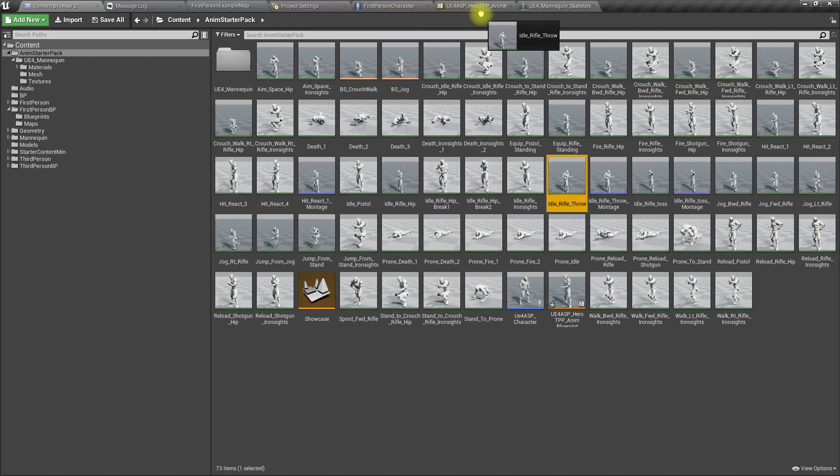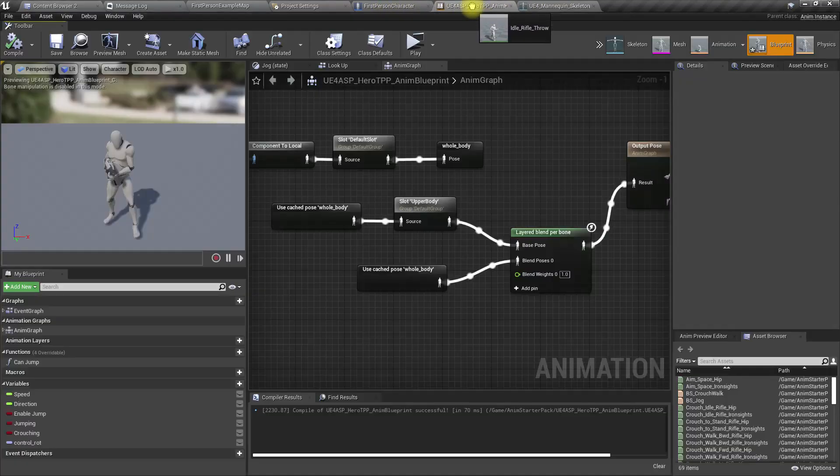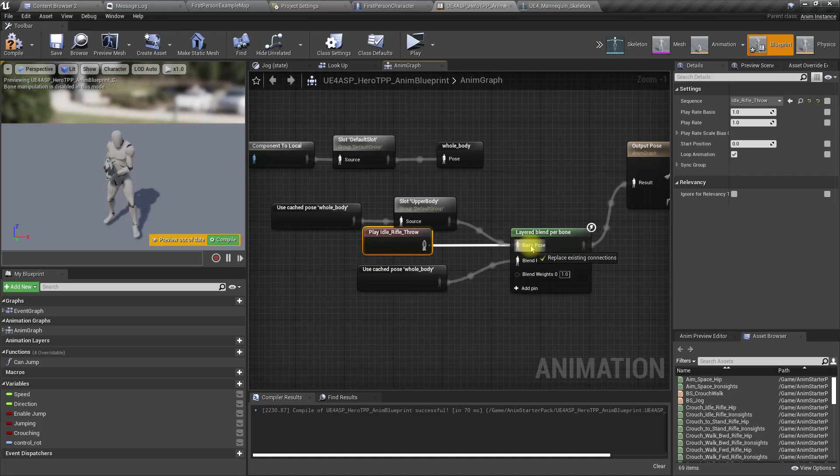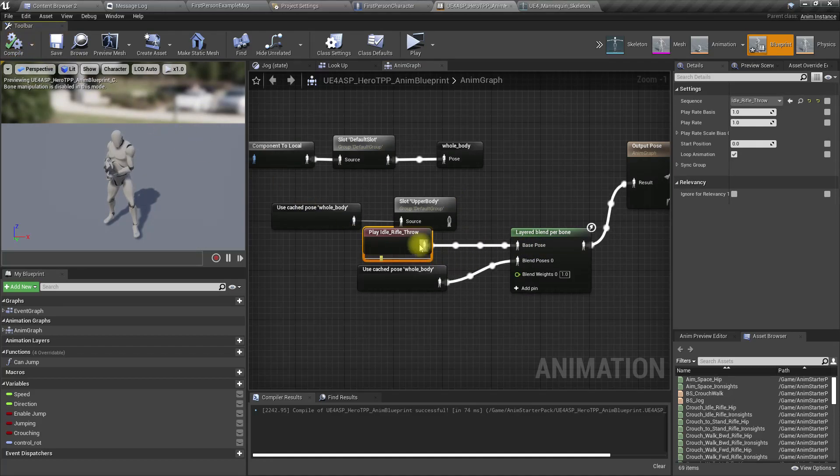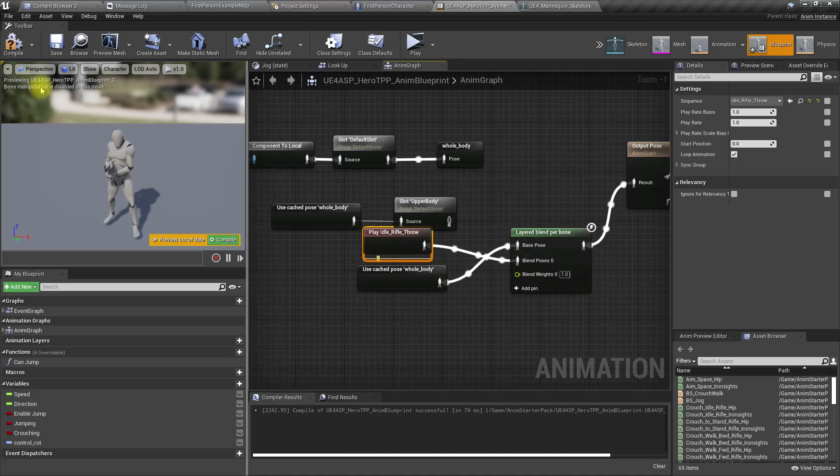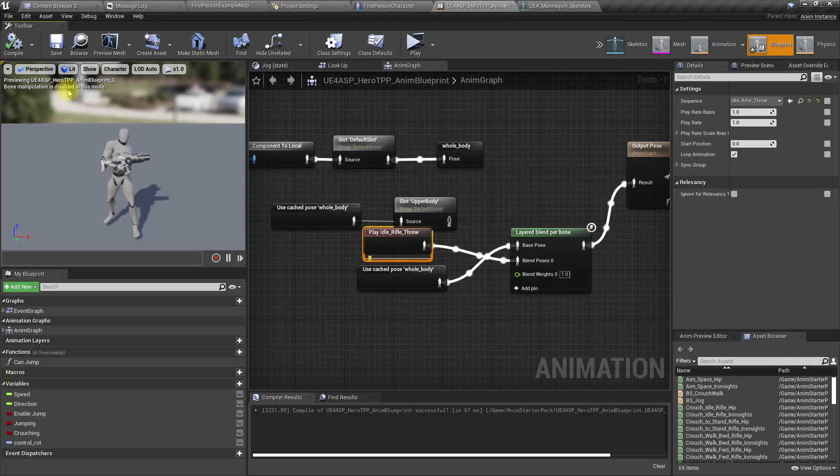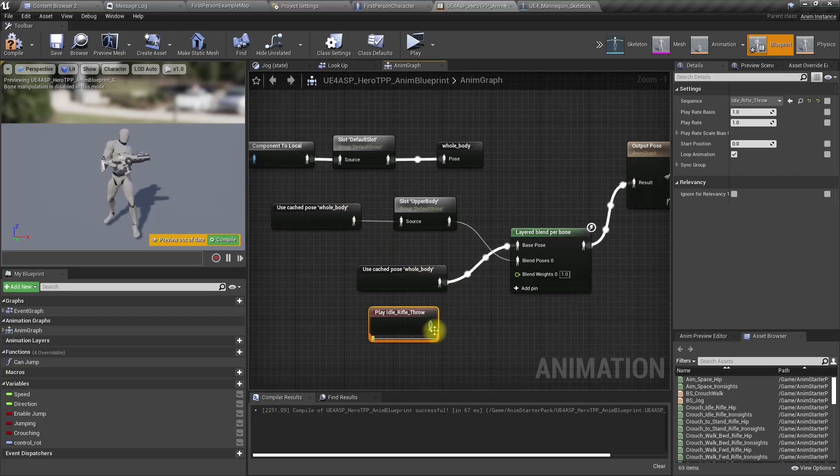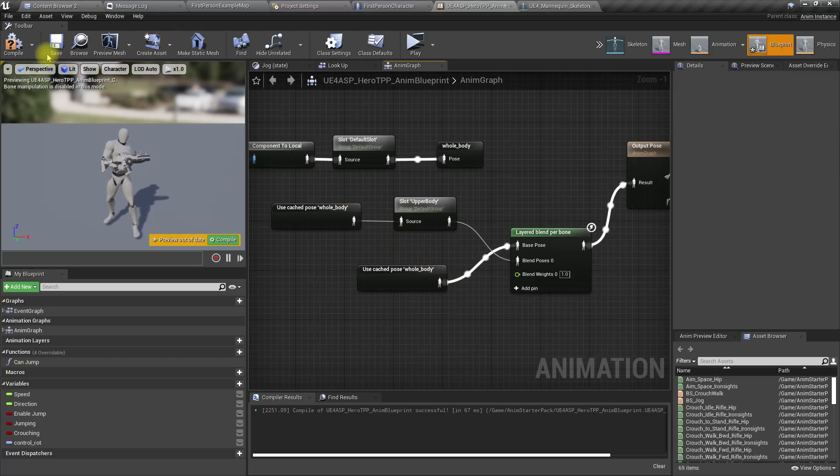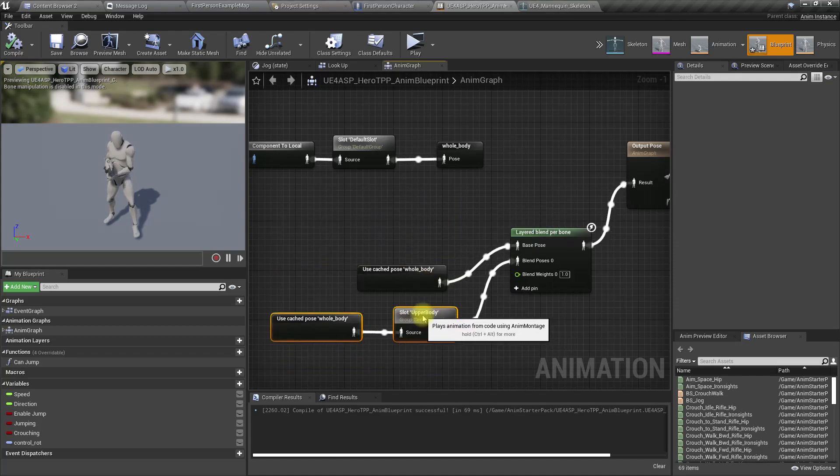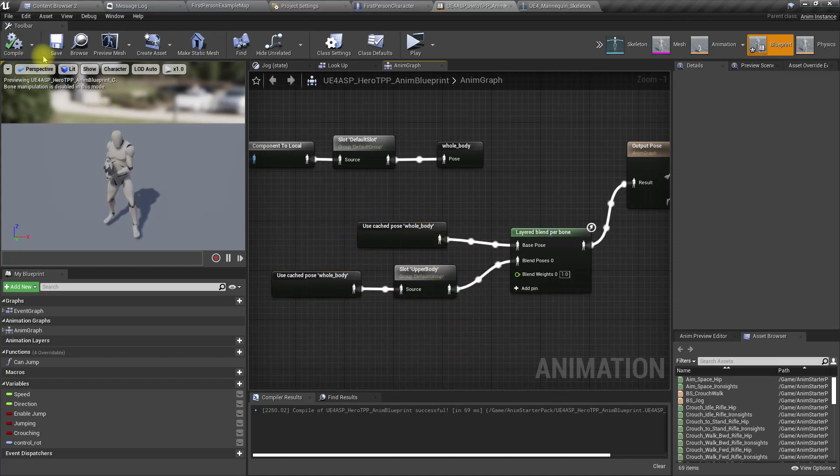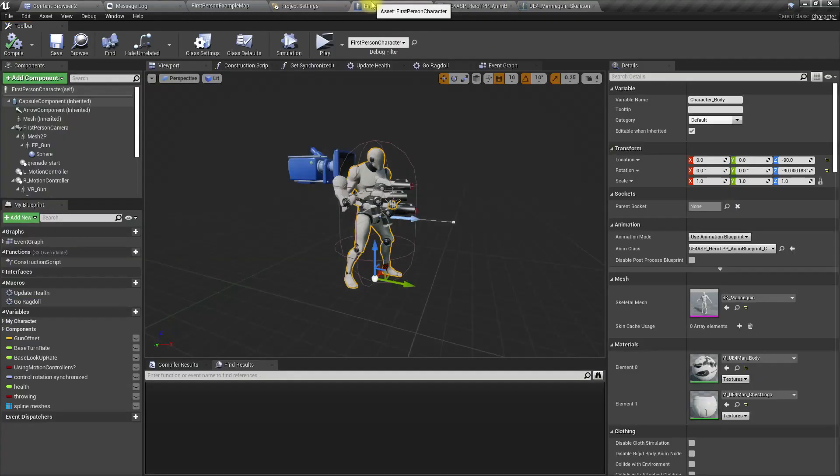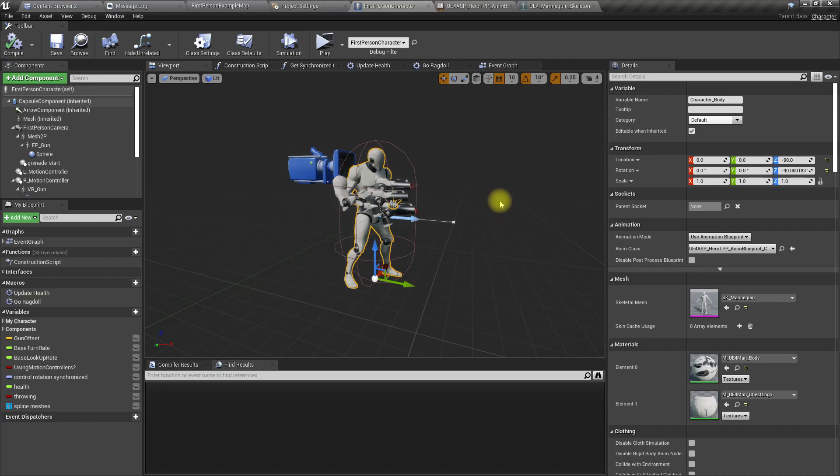To test this, let's put this animation here and compile. I think this should be changed. Yeah, okay, that's the way.